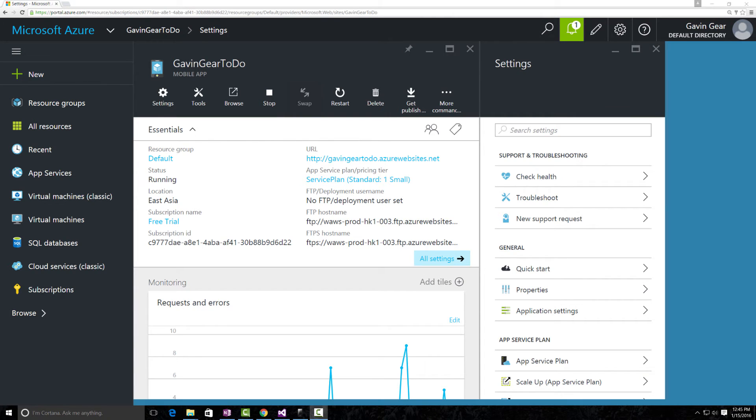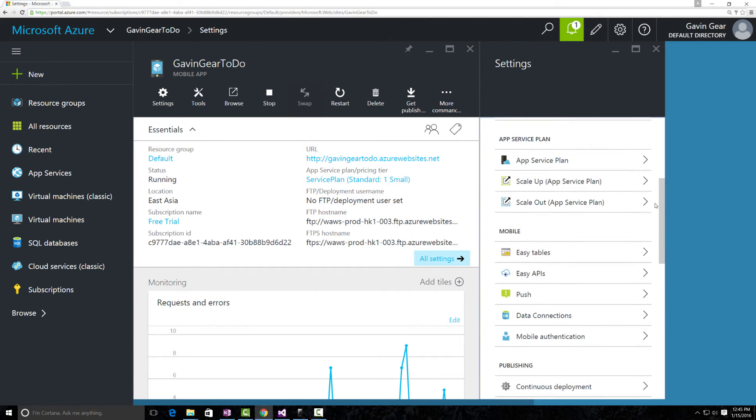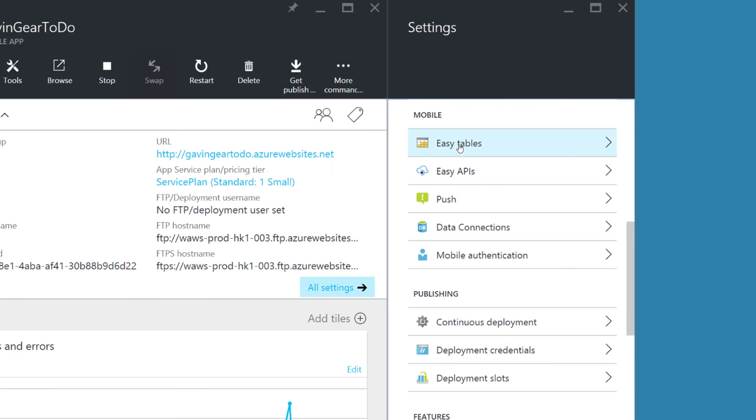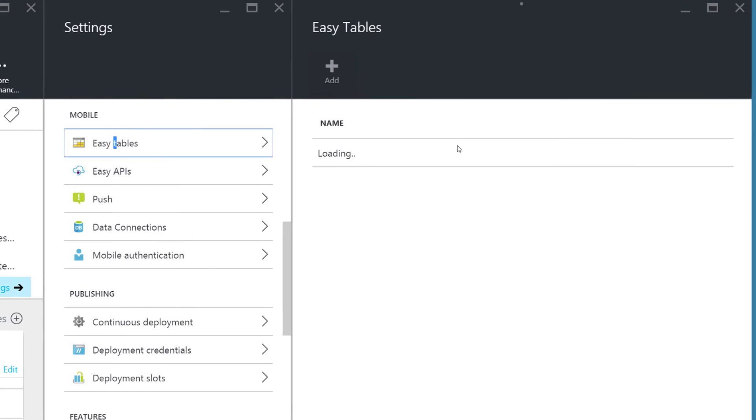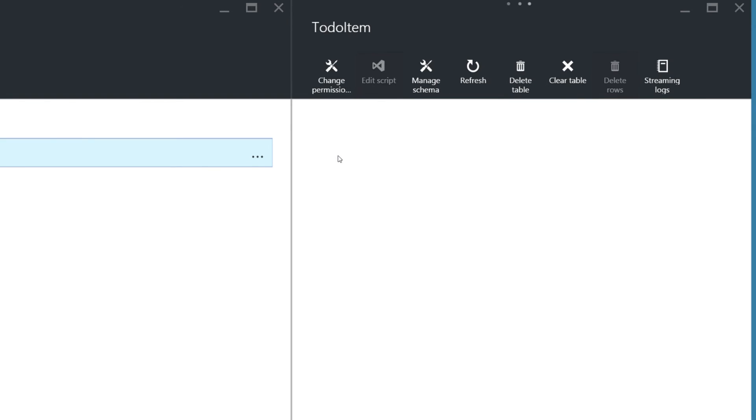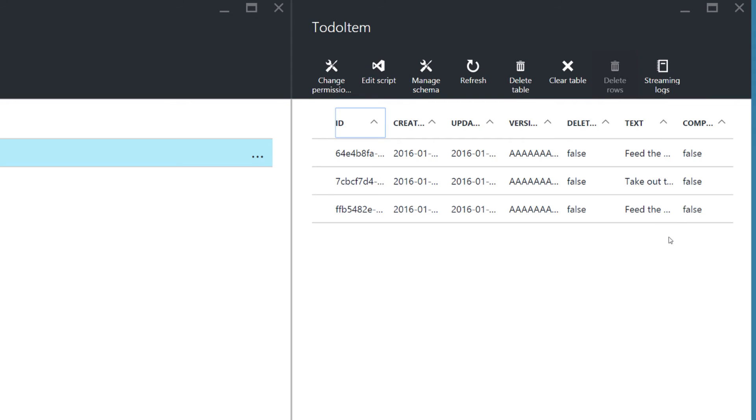From the portal view for our mobile app, we can scroll down in settings and we'll find Easy Tables. Clicking on that, we're going to be presented with an option to click on a table. When we click on the table for our quick start, we're going to see the individual entries that we created when we ran the app. Very cool.